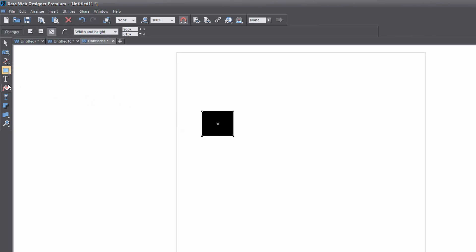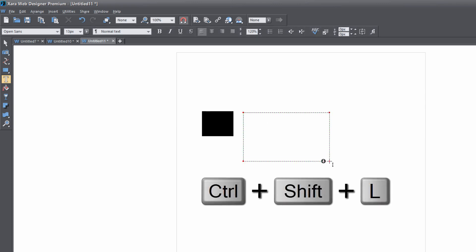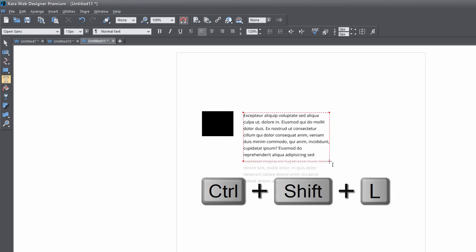And then I'm going to select the text tool and draw a text area by left clicking and dragging and then hitting Control+Shift+L to paste some filler text into our workspace.